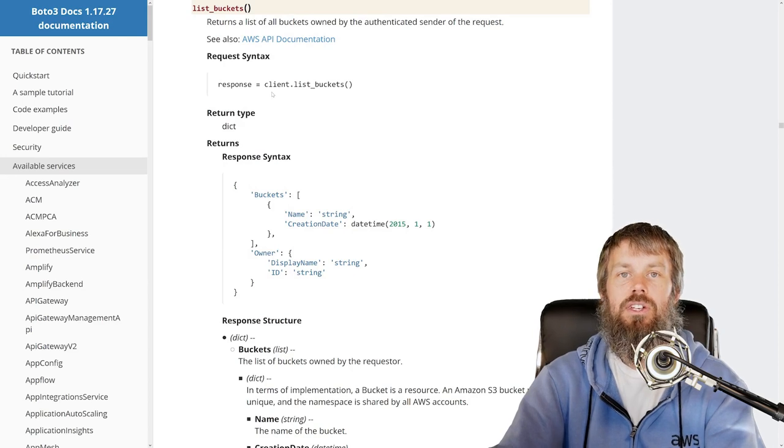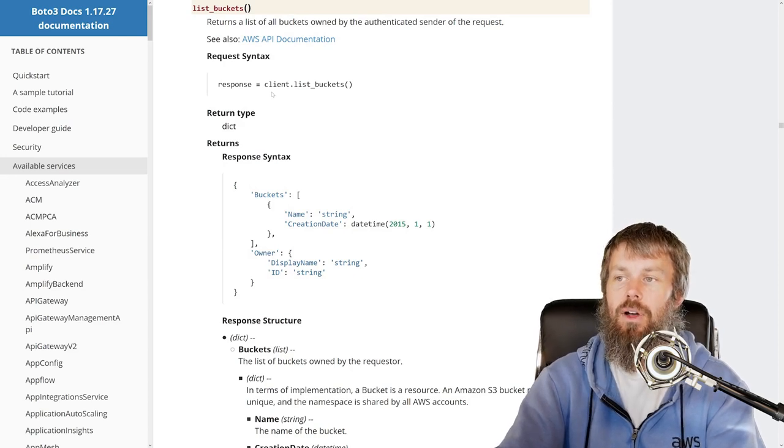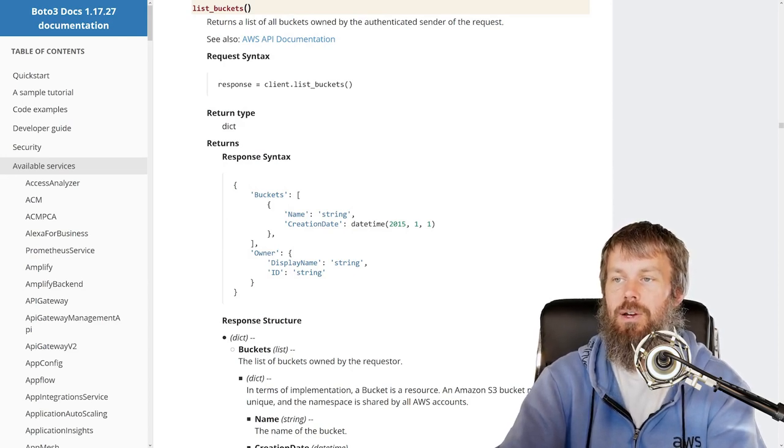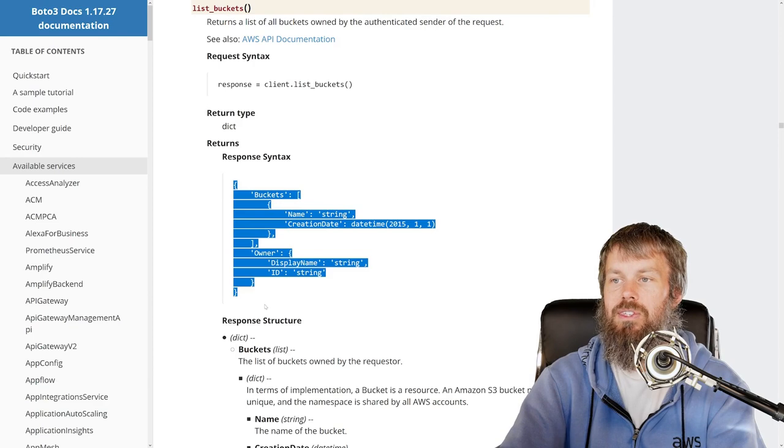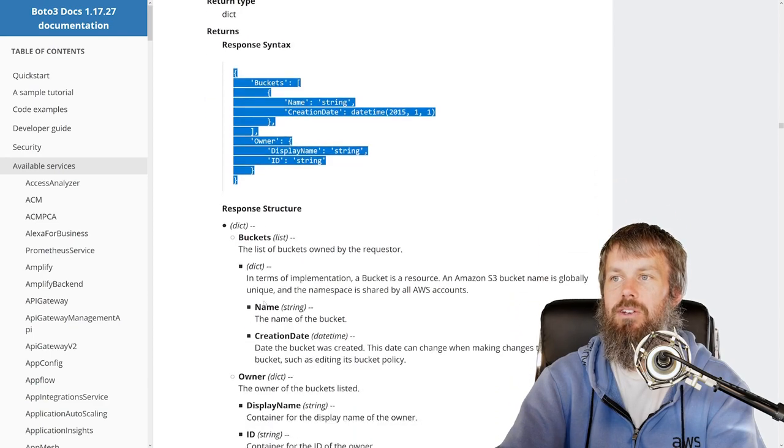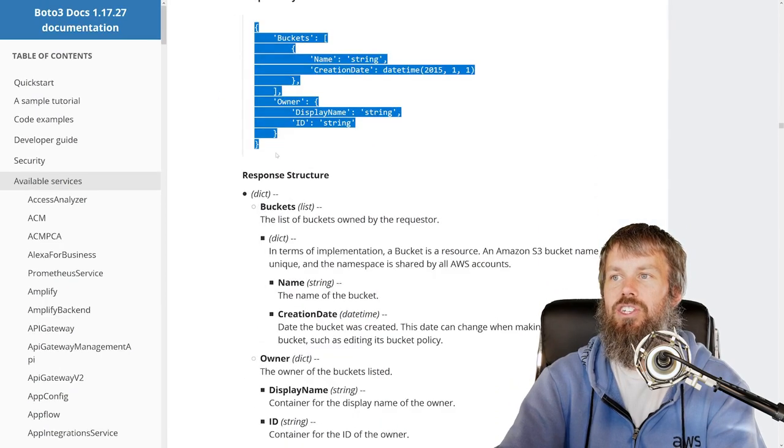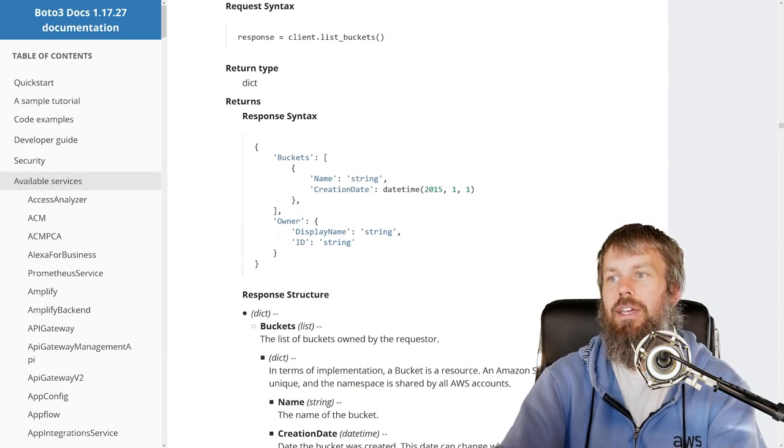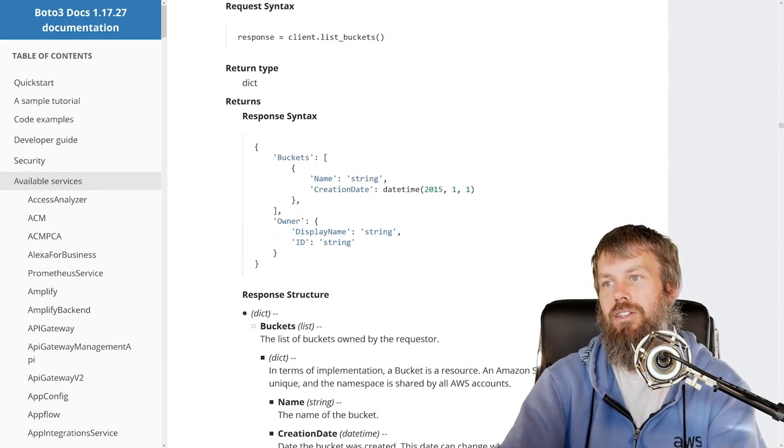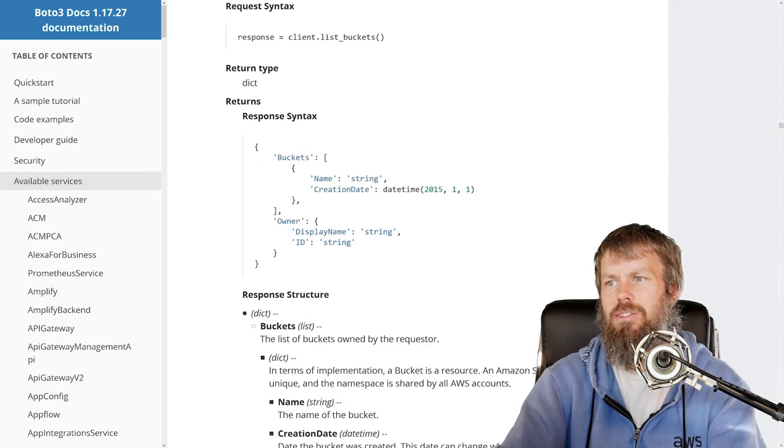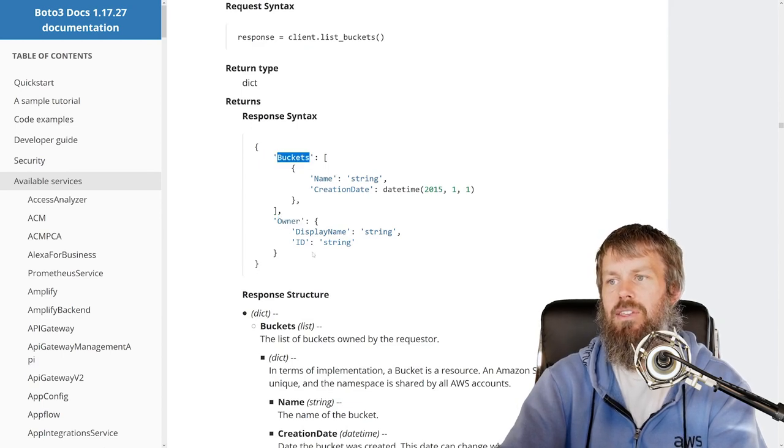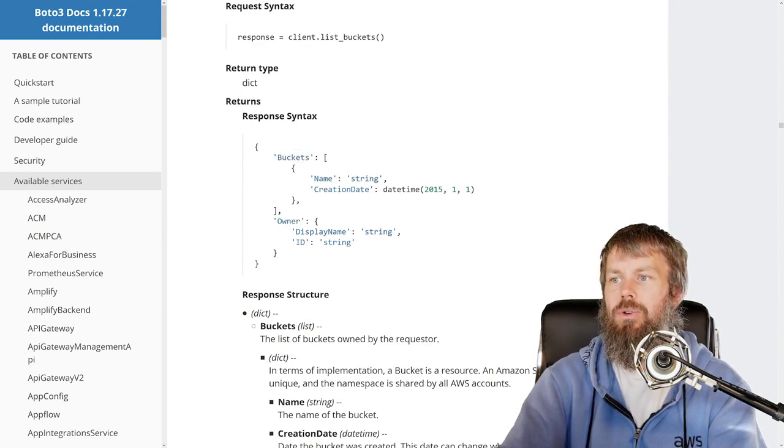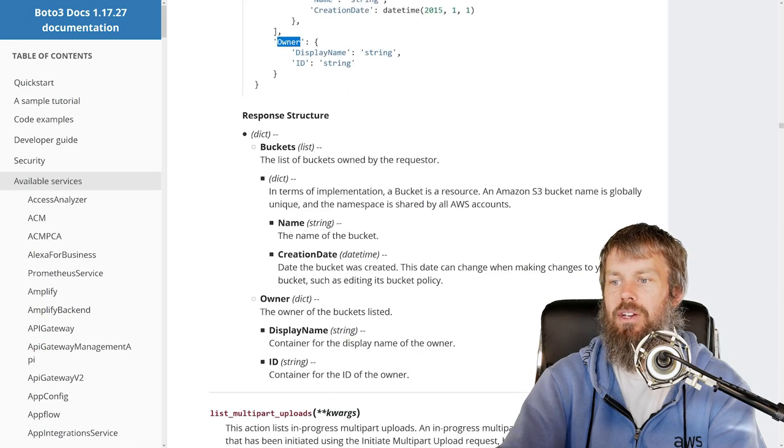So all it's going to do is just list out all of the buckets inside of our AWS account, and it's going to return us this response right here. So essentially it's a JSON object and it's got two top-level keys. It has the owner and then it has the buckets. And so the owner is going to be things like our account information here, container for the ID of the owner...